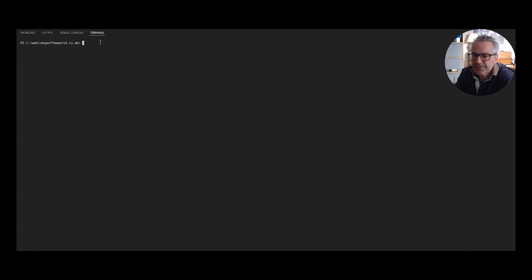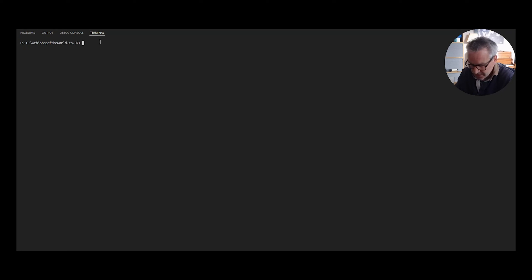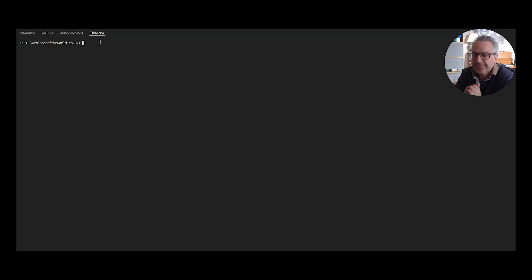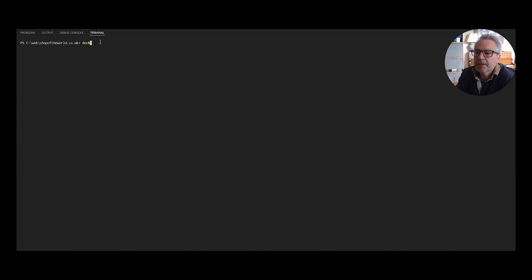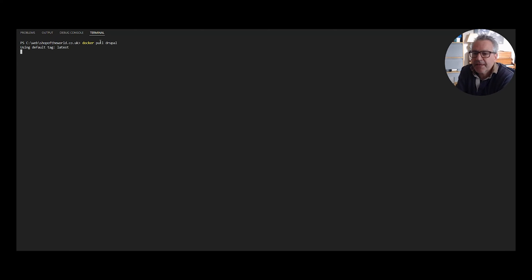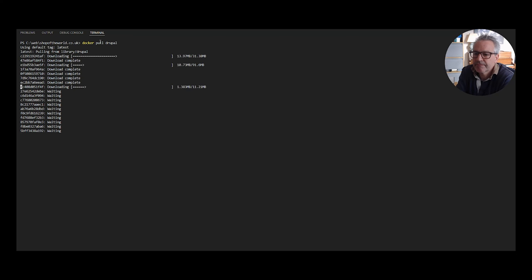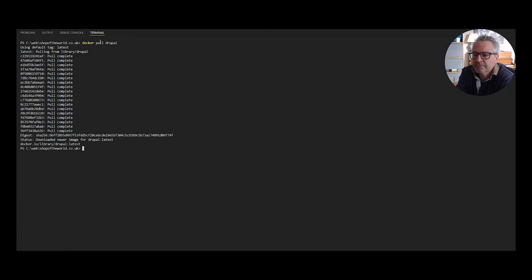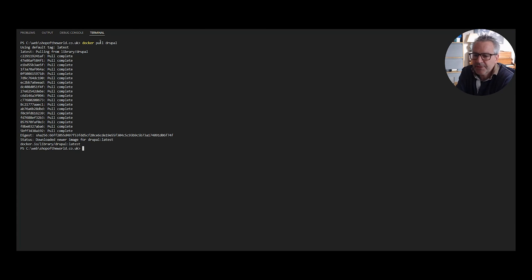So once we've got VS Code open, go to your web root. It doesn't actually matter where you download this or where you pull this to. This will install the images into Docker. So the command for that, or for the first one, is docker pull Drupal. Now that will go and get the latest Drupal image. Okay, we now have the latest version of the Drupal image or Drupal Docker image.